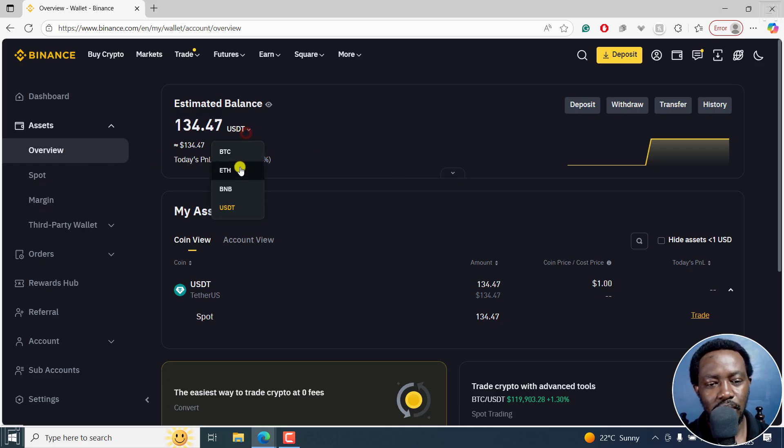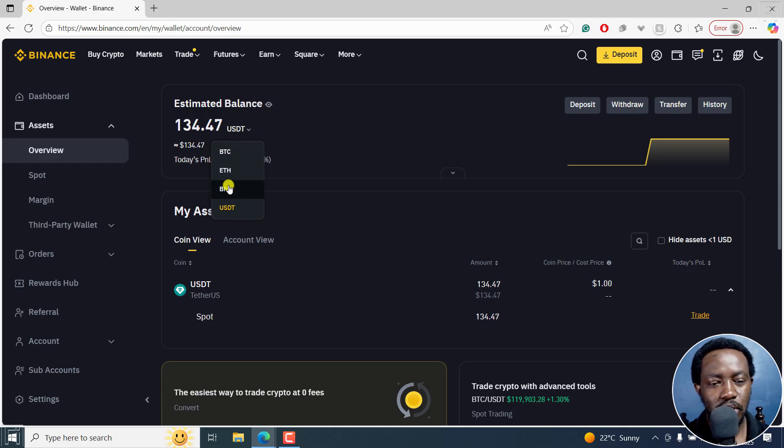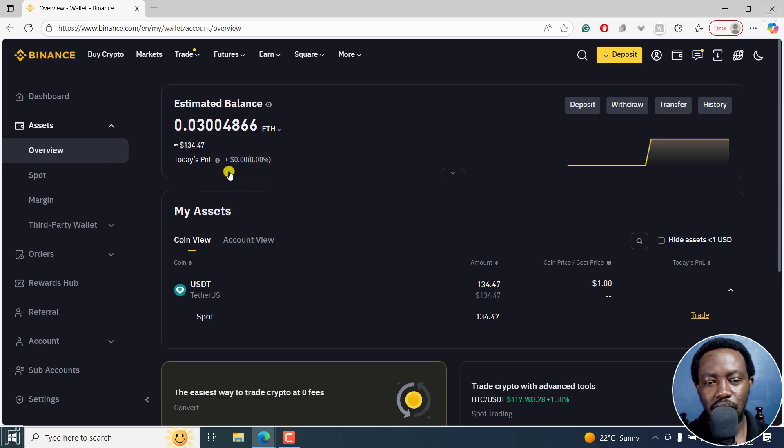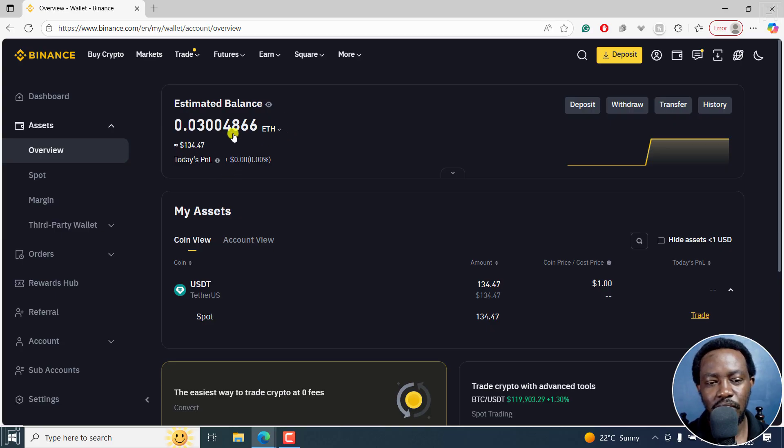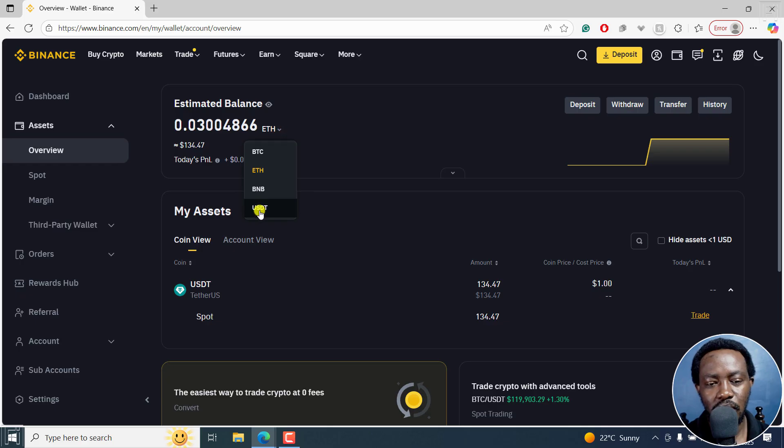Depending on what coin you want to trade, let's say you have some Ethereum, you can set to that. This is just giving us the valuation of what we have in terms of Ethereum. But I only have USDT.